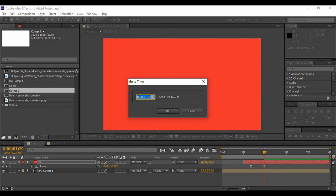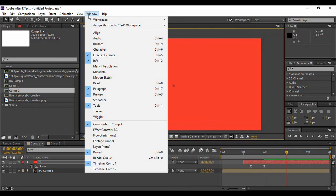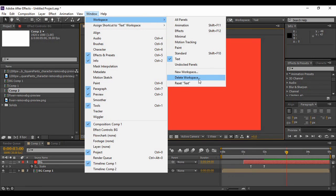If you want to go to a specified time, for example three seconds, hit OK and the playhead moves to the three-second mark. The next option is the Window menu, where you can select your workspace. Currently a text workspace is in use, but you can define your own custom workspace or delete an existing one.